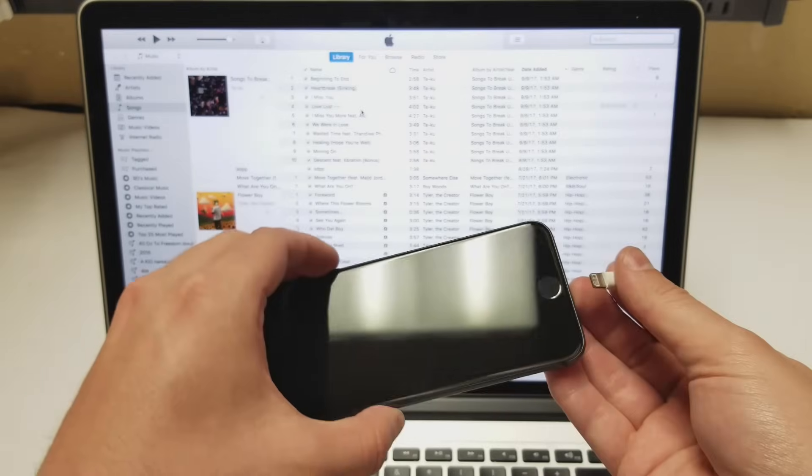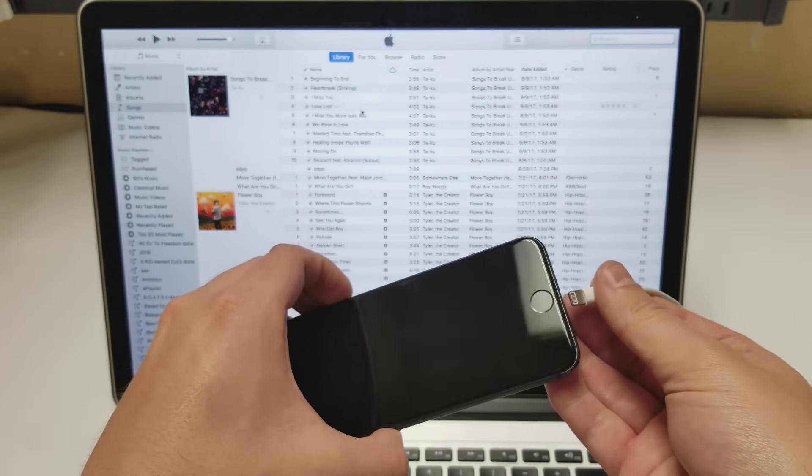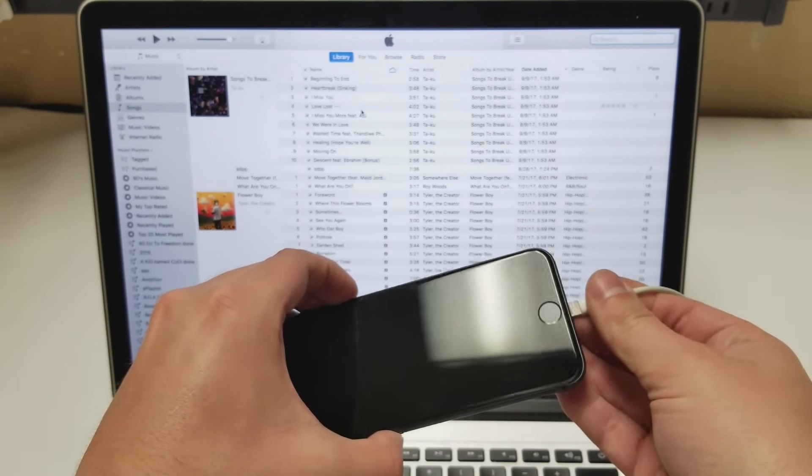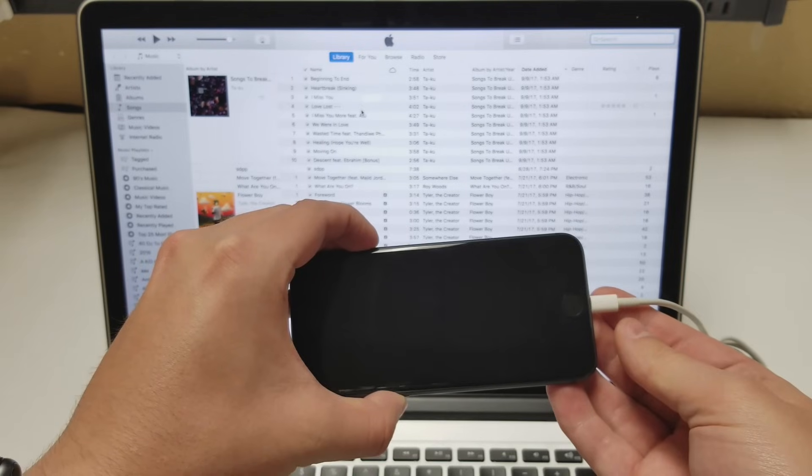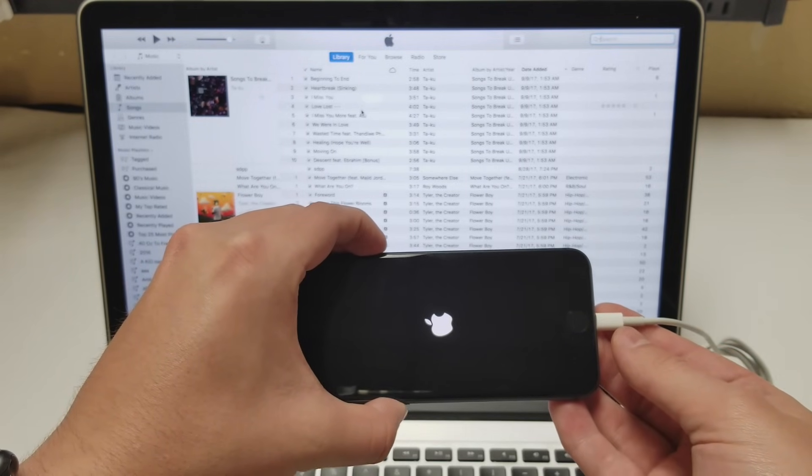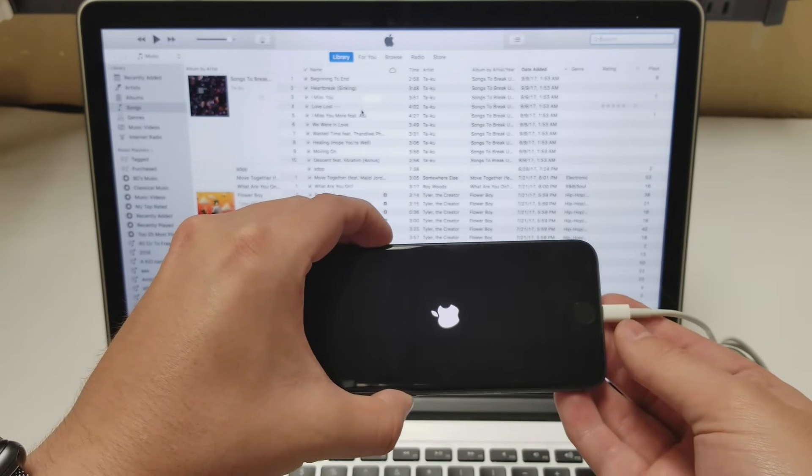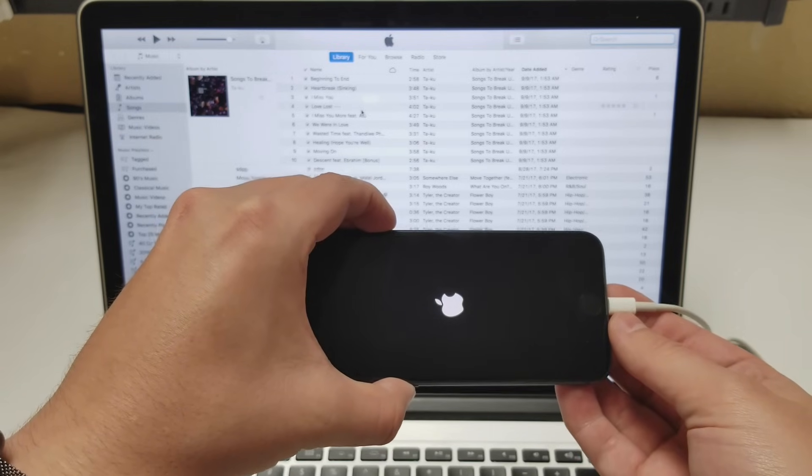So like I said, volume and power button, and now I'm going to plug it in. Continue holding it until the Apple logo pops up on your phone and then the iTunes logo will pop up on your phone.